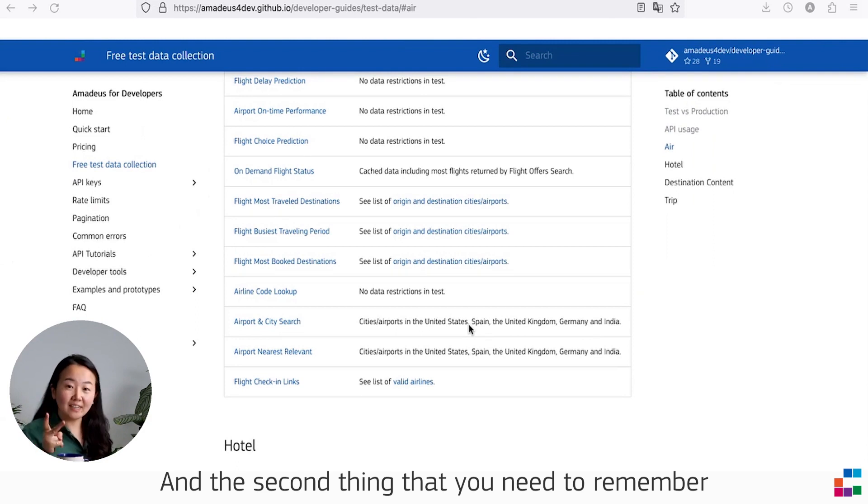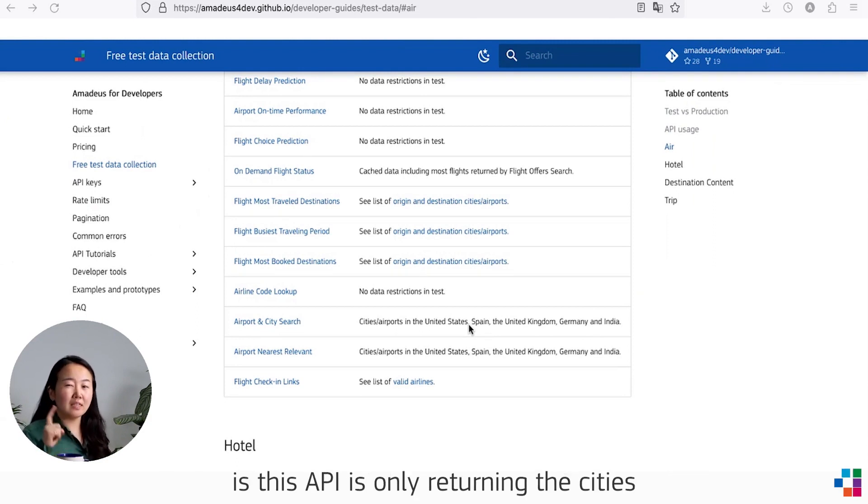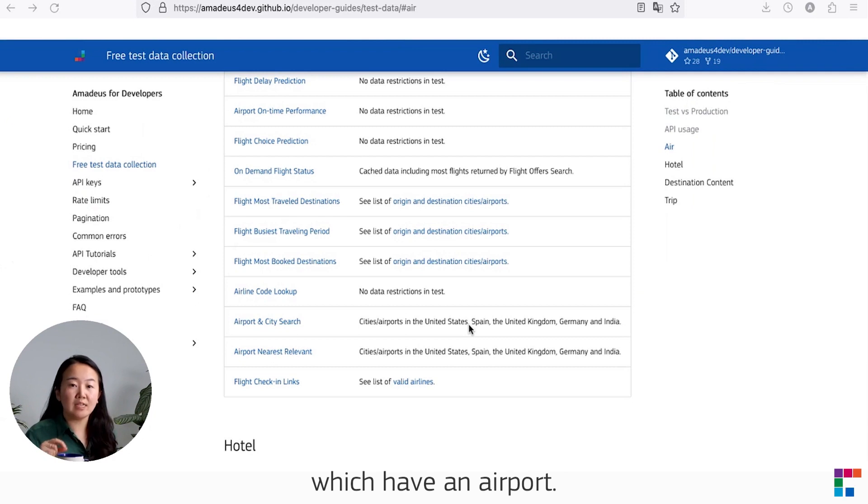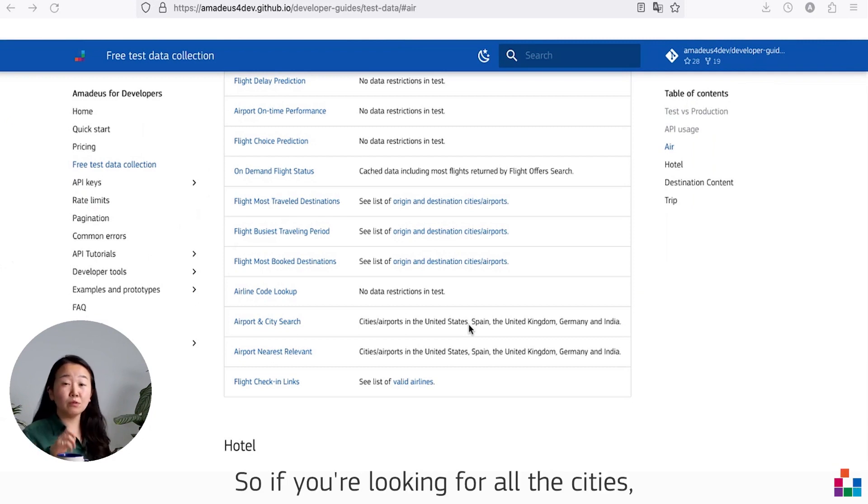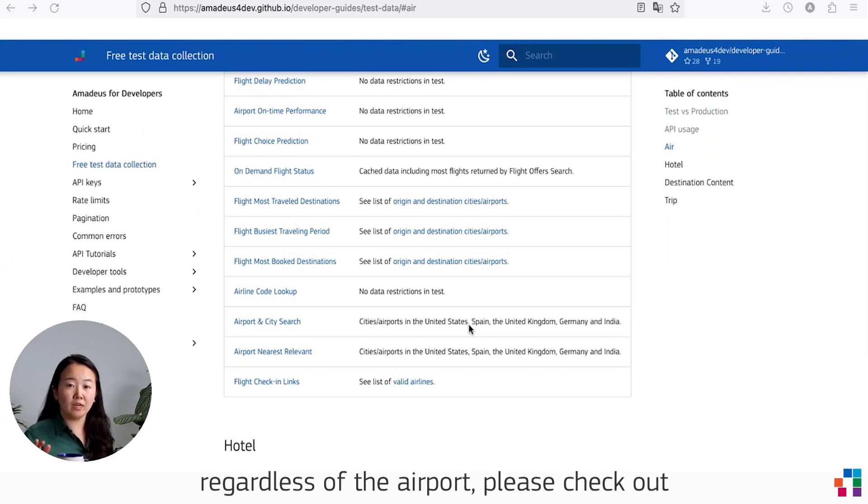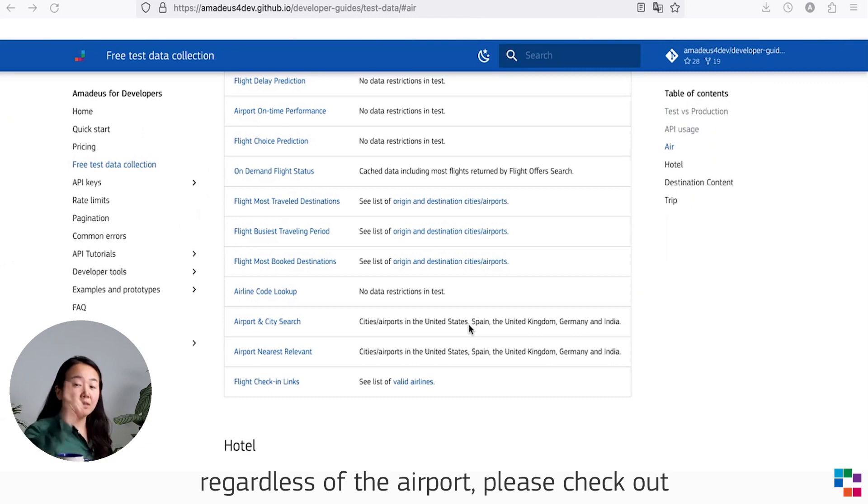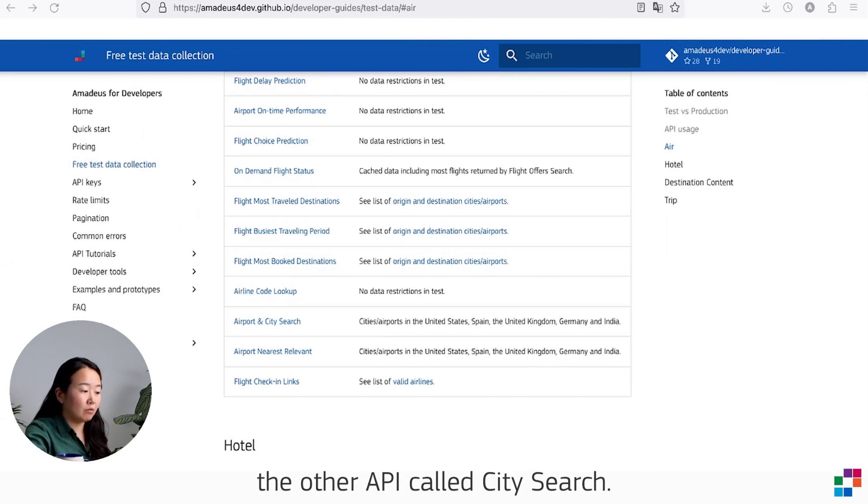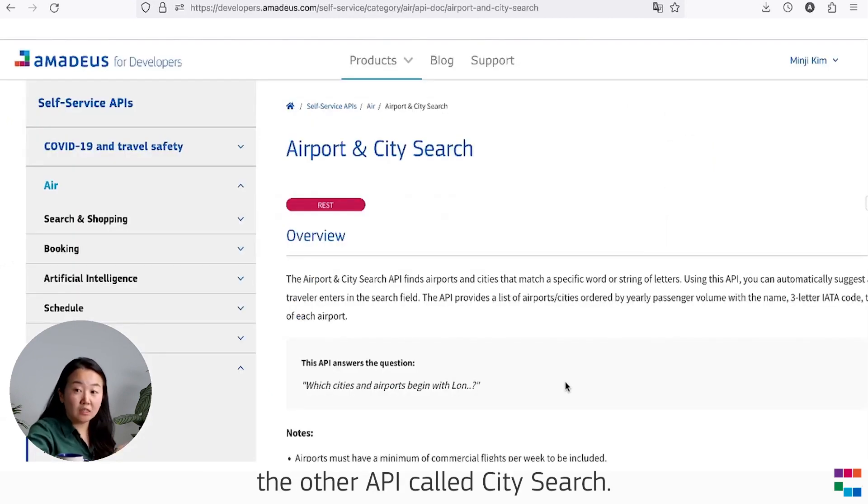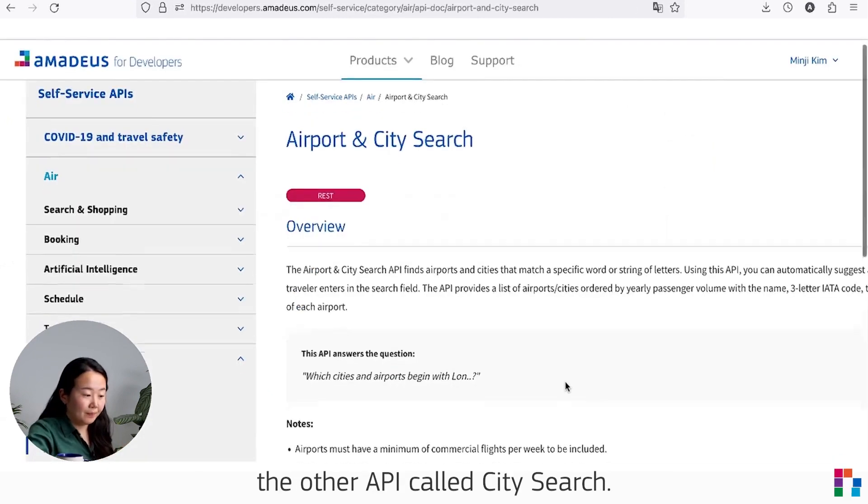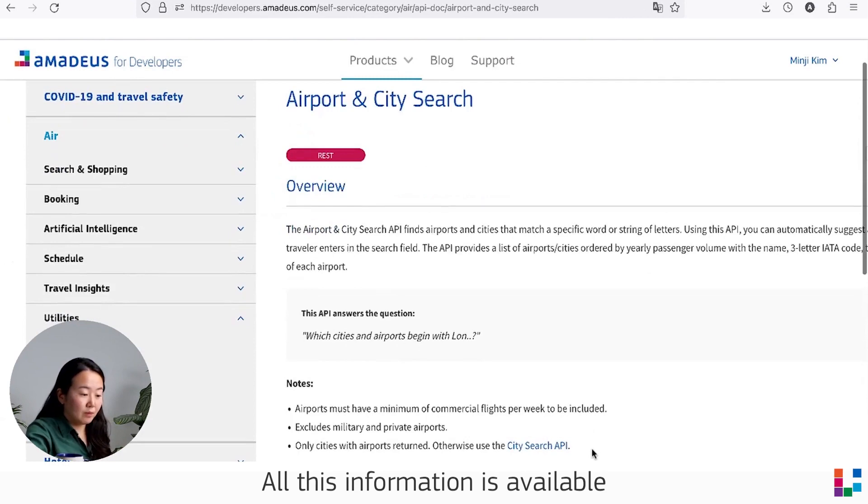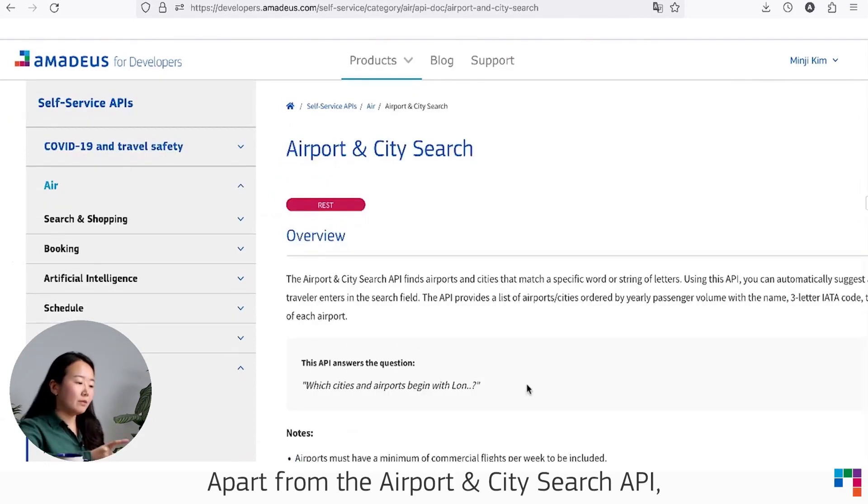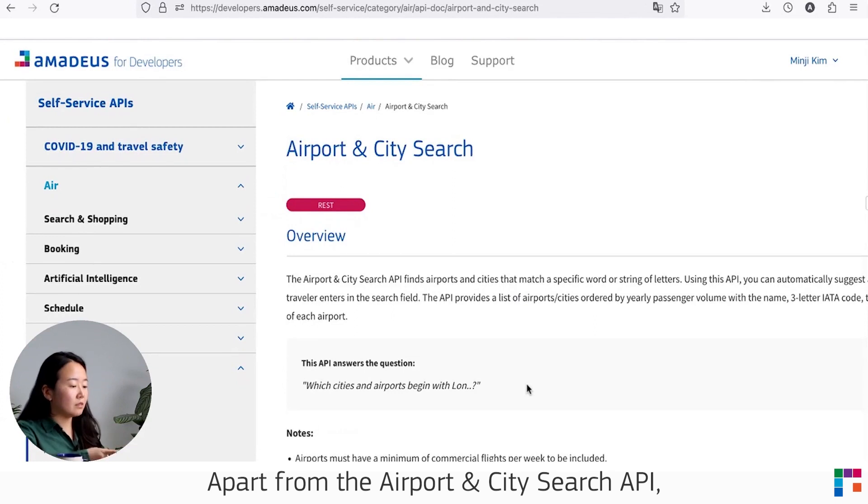And the second thing you need to remember is this API only returns cities which have an airport. So if you are looking for all cities regardless of the airport, please check out the other API called City Search. All this information is available in the API reference page.